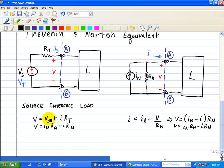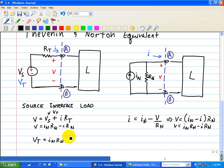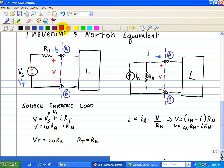Comparing this with the Thevenin result, we have V equal to IN·RN minus I·RN. From this comparison between the two equations, we see that VS — which is really VT — is equal to IN times RN, and that RT is equal to RN. So we have these relationships to go from one equivalent source to another.